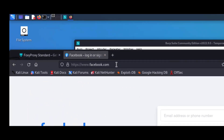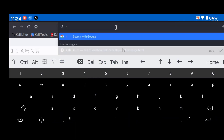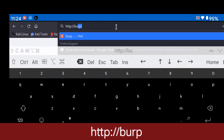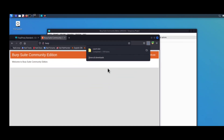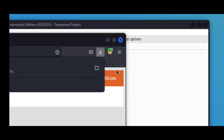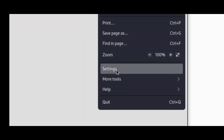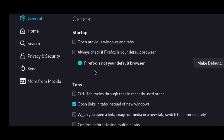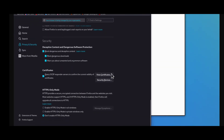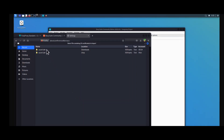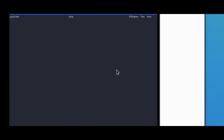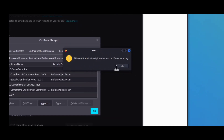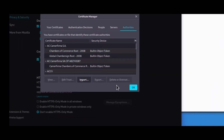Now let's fix the SSL issue. Type 'http://burp' in the browser and you will see an option — click on 'CA Certificate' and it will download the certificate to your system. Then go to Firefox settings, go to the Privacy and Security tab, scroll down to the Certificates section, and click View Certificates. Click Import, select the certificate you downloaded, and press Open. Click OK to confirm — this will fix your SSL certificate issue in Burp Suite.